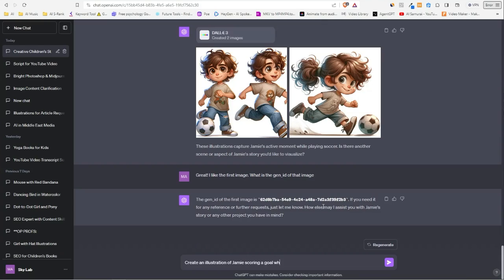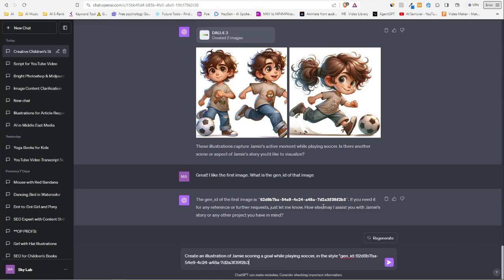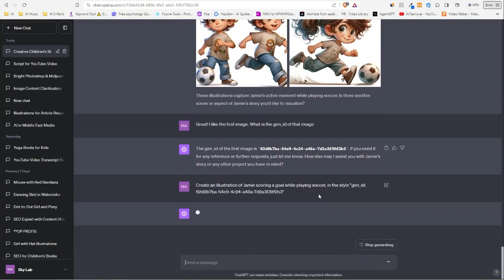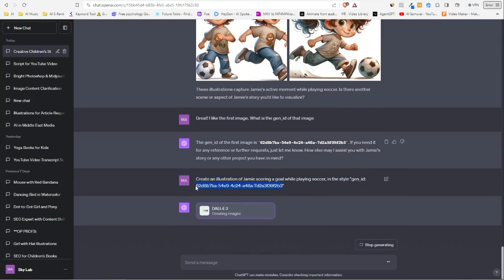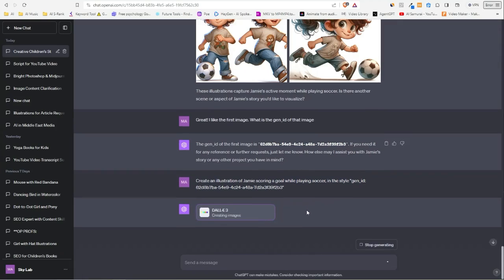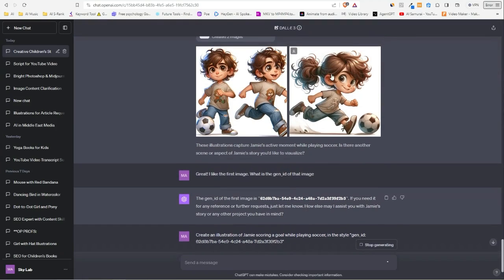So let's try 'create an illustration of Jamie scoring a goal while playing soccer. Make sure the style gen ID...' I don't think you need to write this part, but I do that anyway, just to make sure it knows that this is the gen ID, so it doesn't hallucinate on anything else.